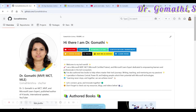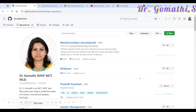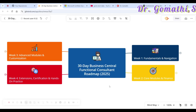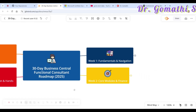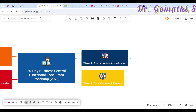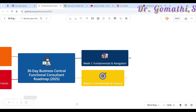So this is my GitHub page, where you can find a repository for Business Central. Please go ahead and star my GitHub repository. This is the 30-day functional consultant roadmap which we are going to discuss.